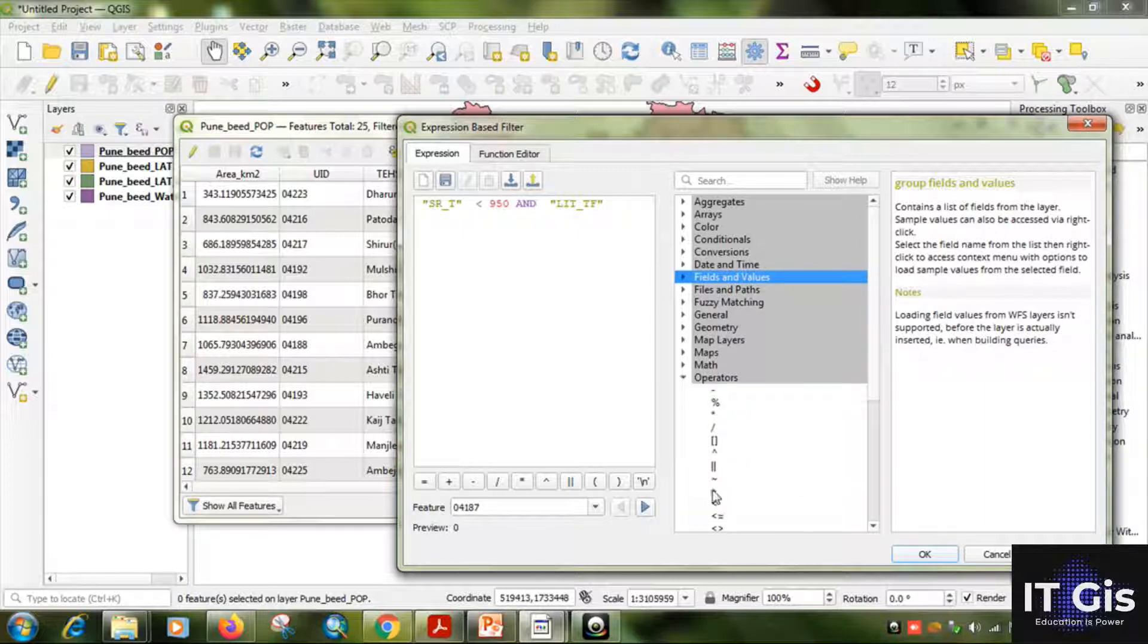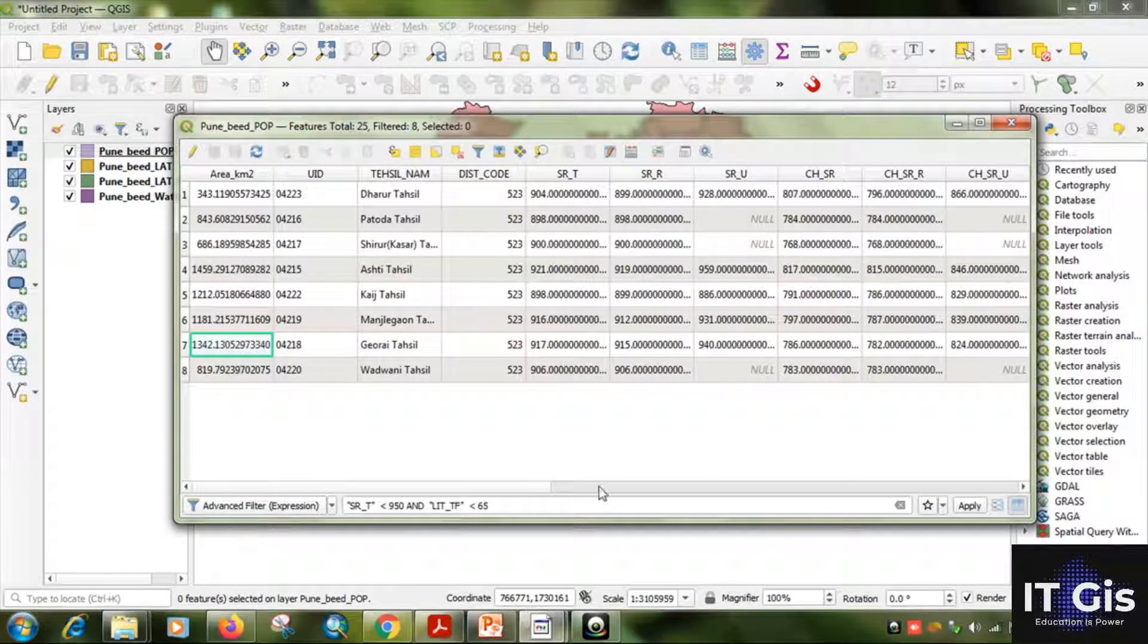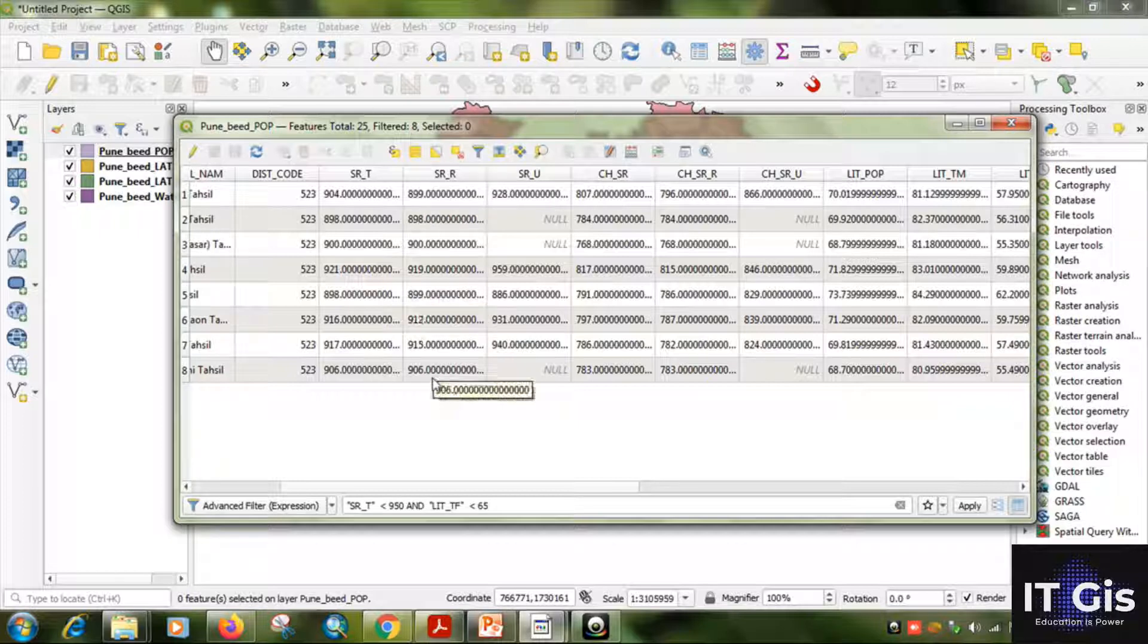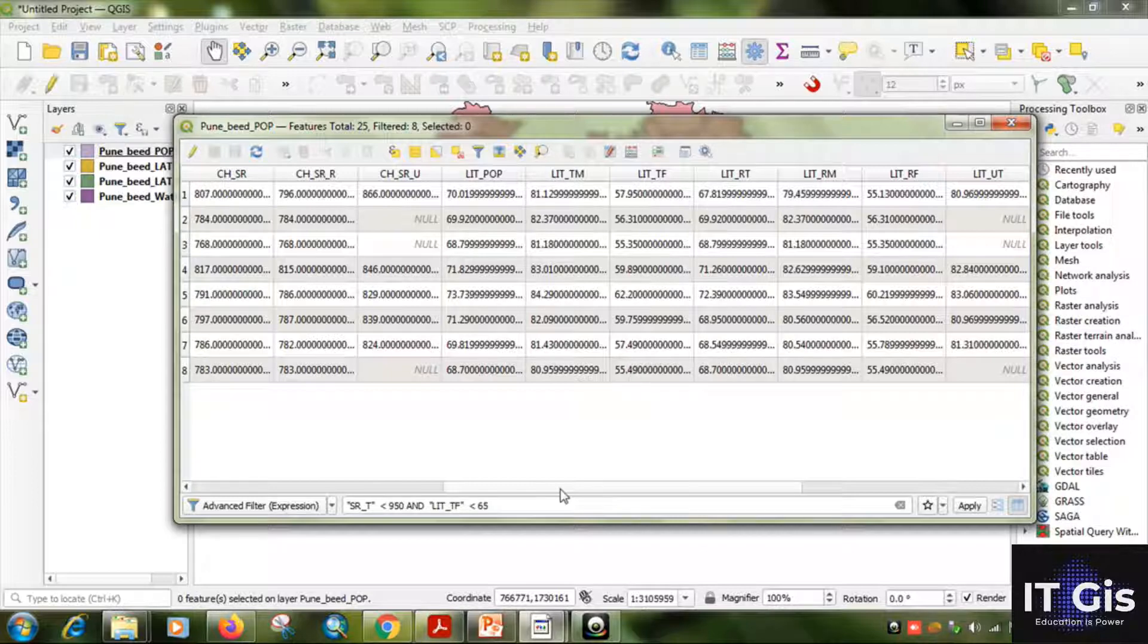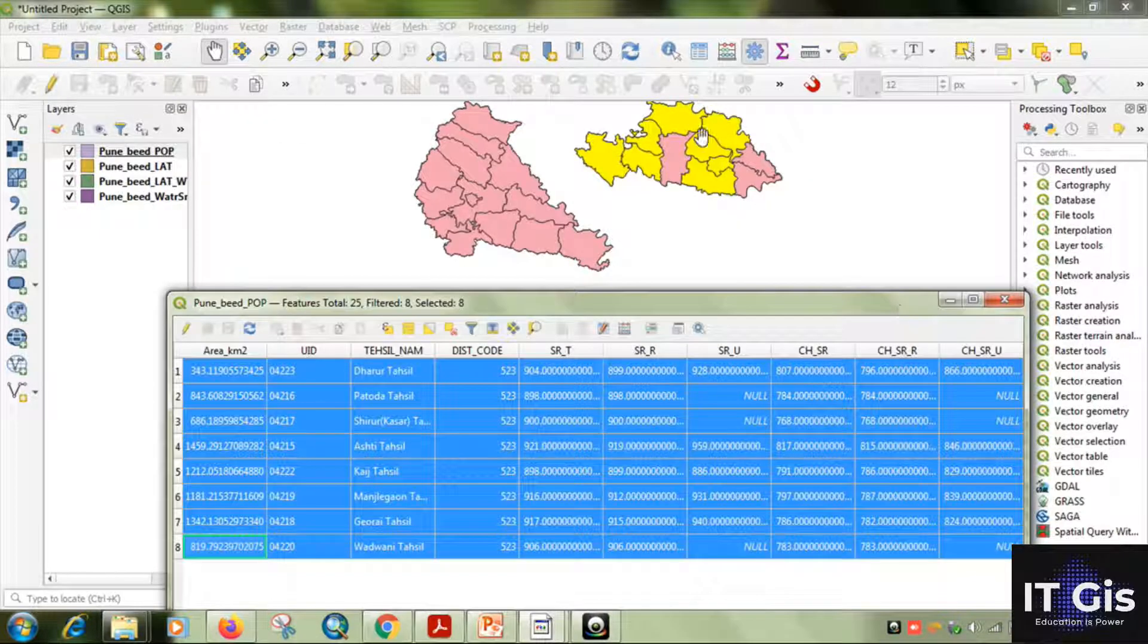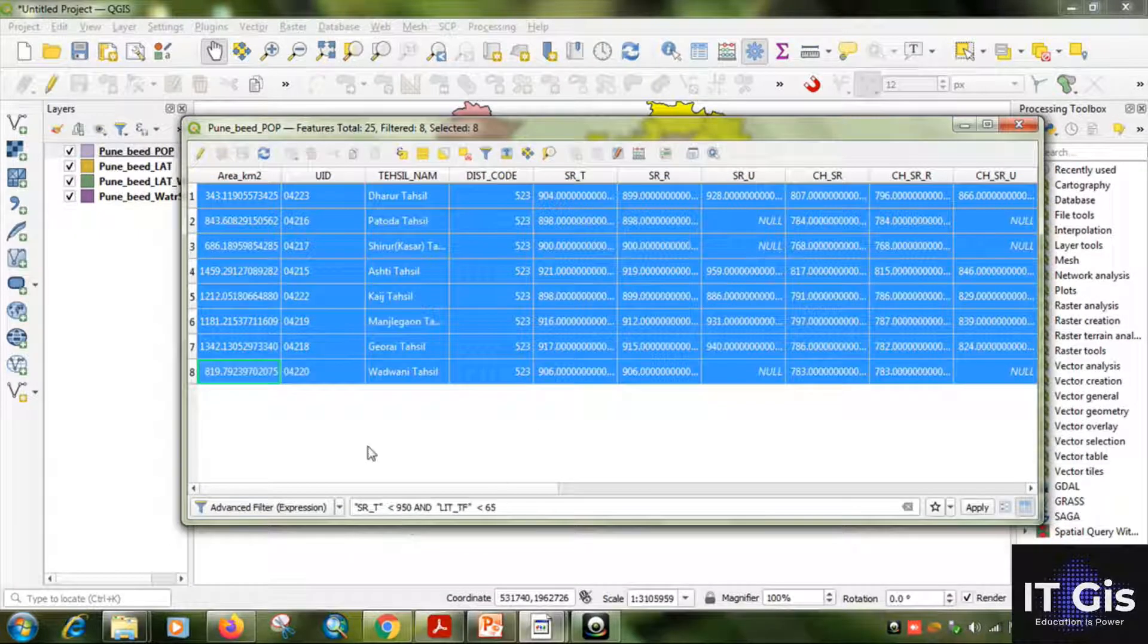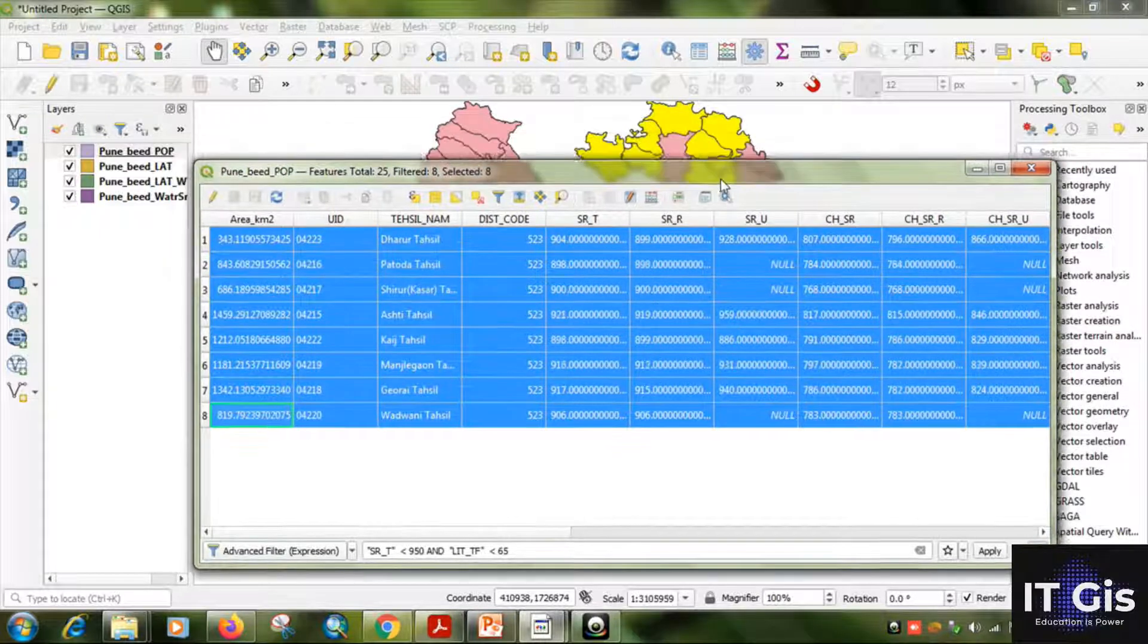Now click on OK. You can find this is the data. You can see this is the sex ratio below 950, you can see here, and total female literacy is below 65, you can see here. So these tehsils have this kind of data: sex ratio below 950 and literacy rate below 65. You can try other operations also. By using this select by attribute features, you can easily do every work. You don't have to manually choose the districts.